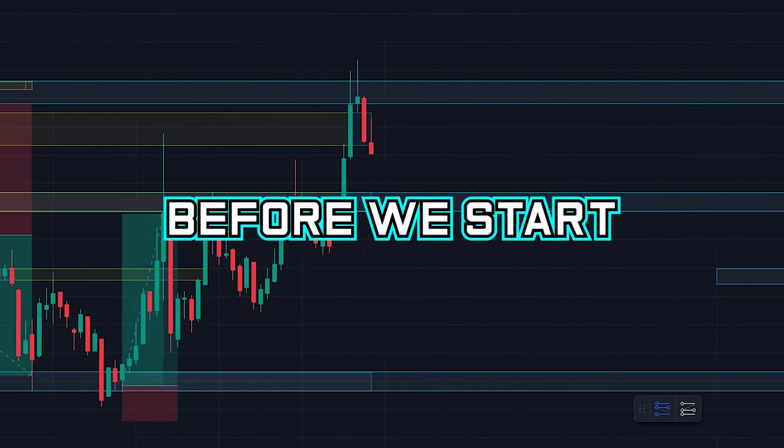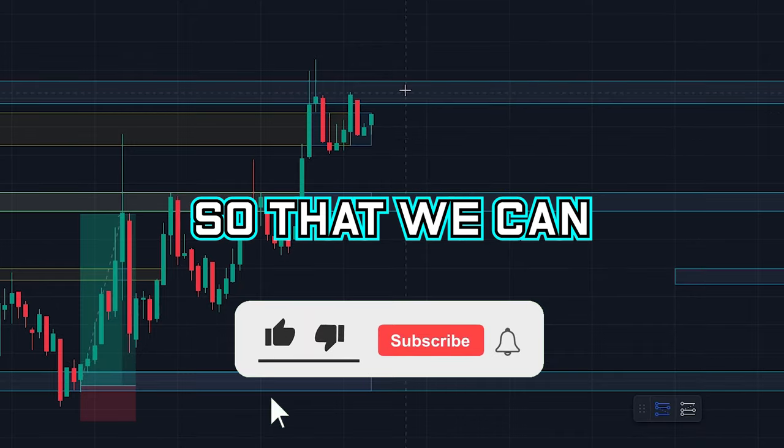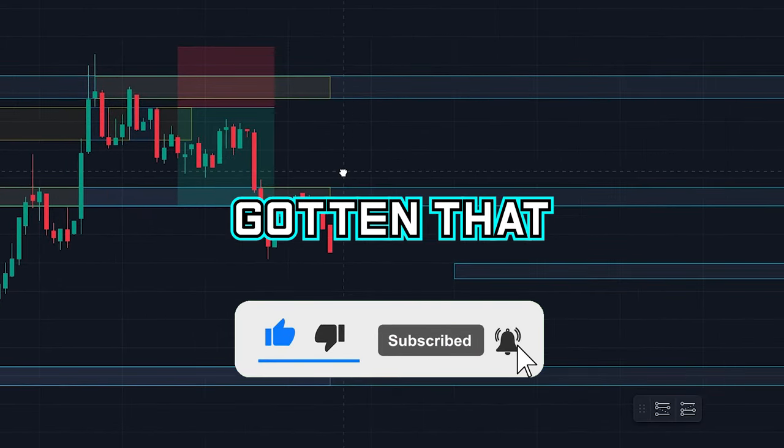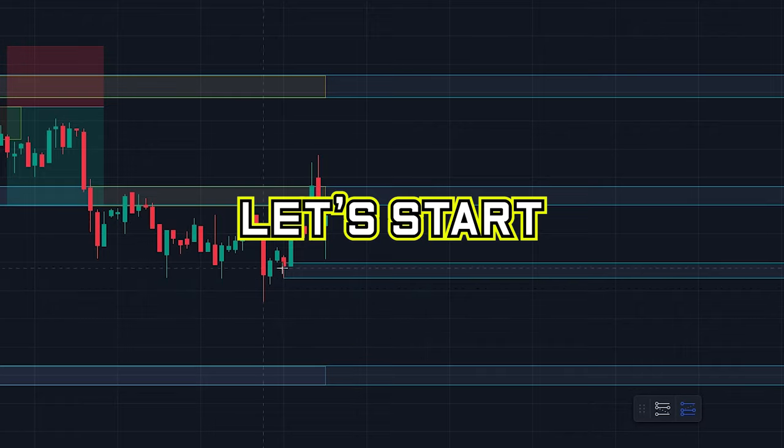Before we start, please subscribe to the channel so that we can keep making these free videos. Now that we have gotten that out of the way, let's start.